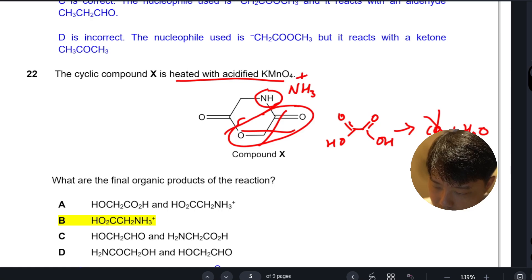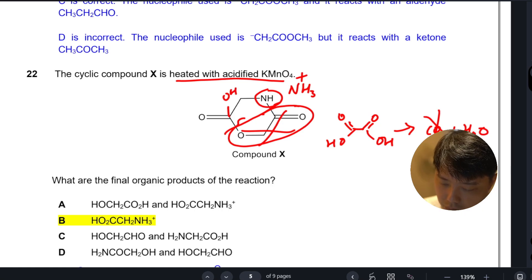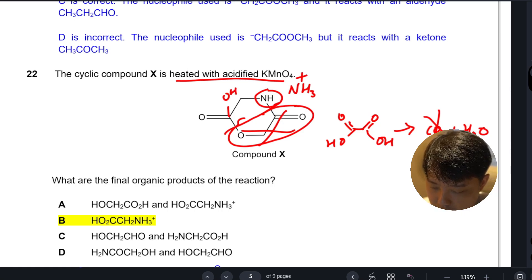This lower part will just be oxalate acid, which means that our answer is B.